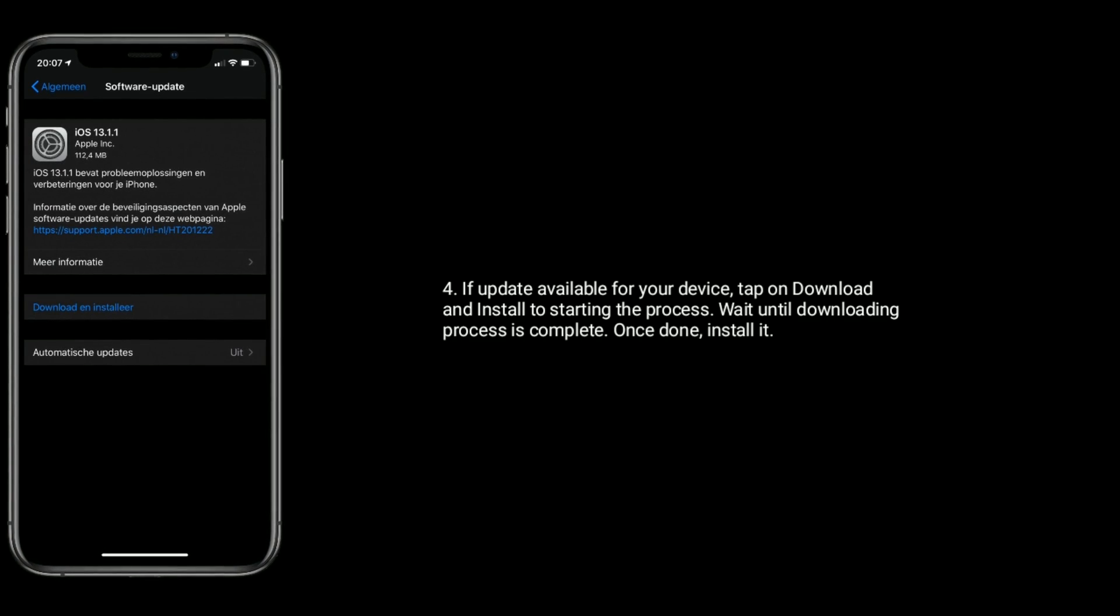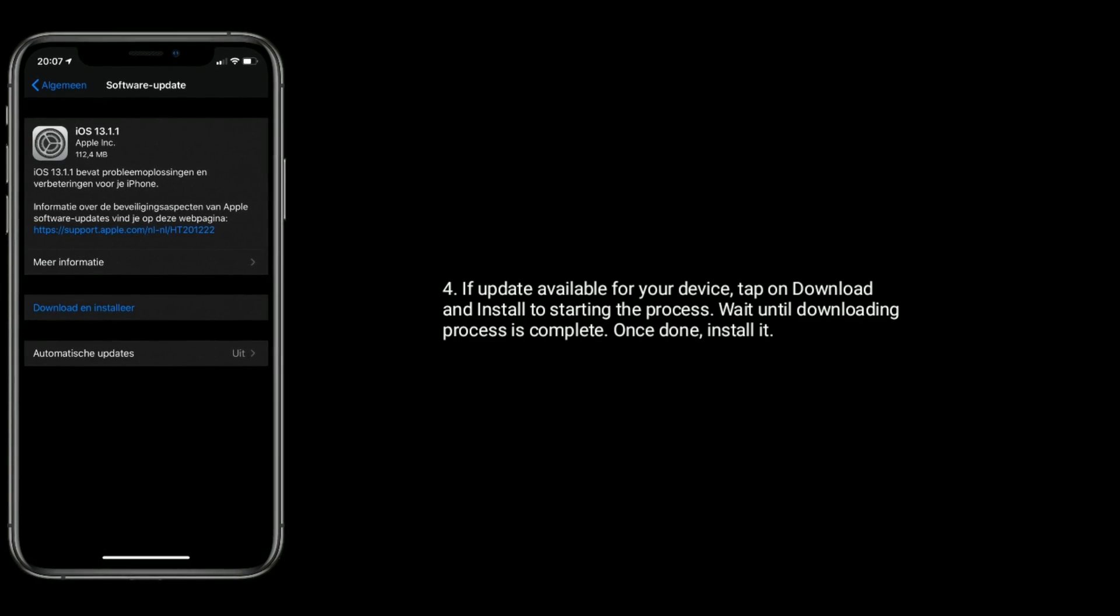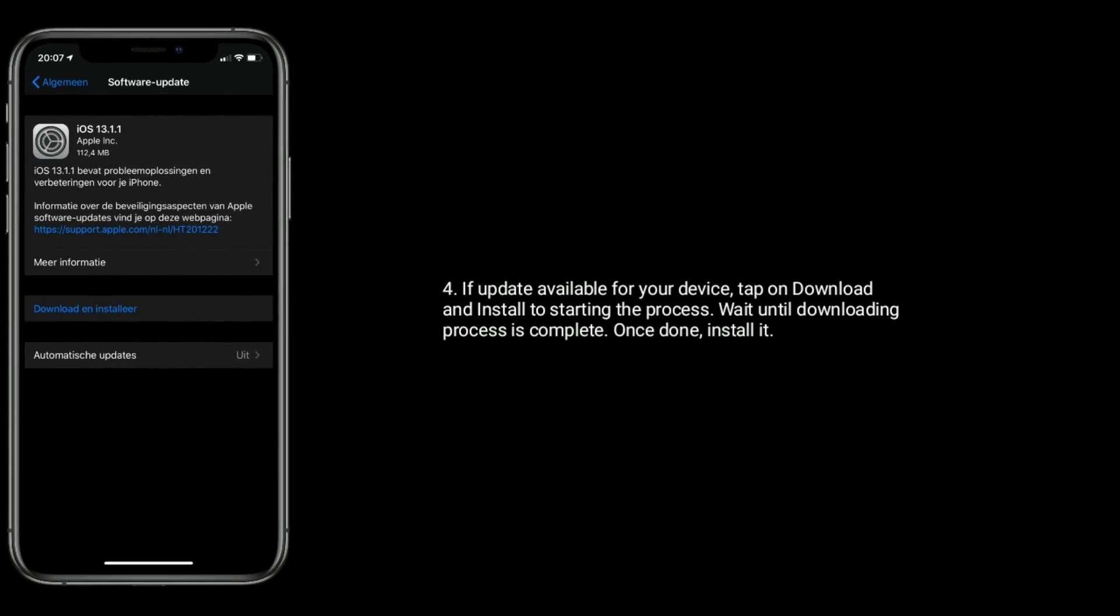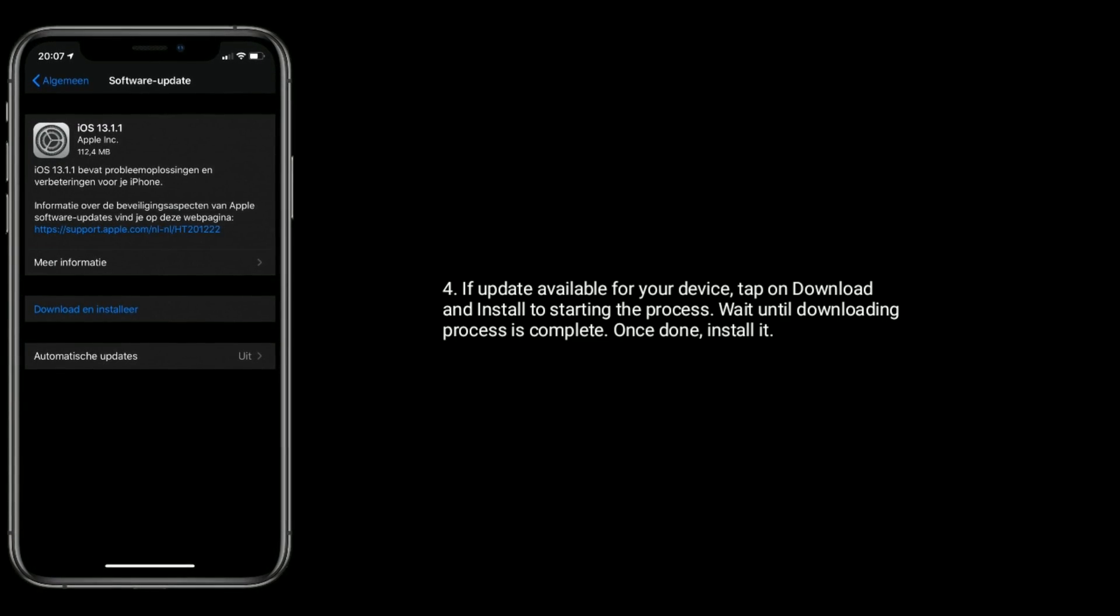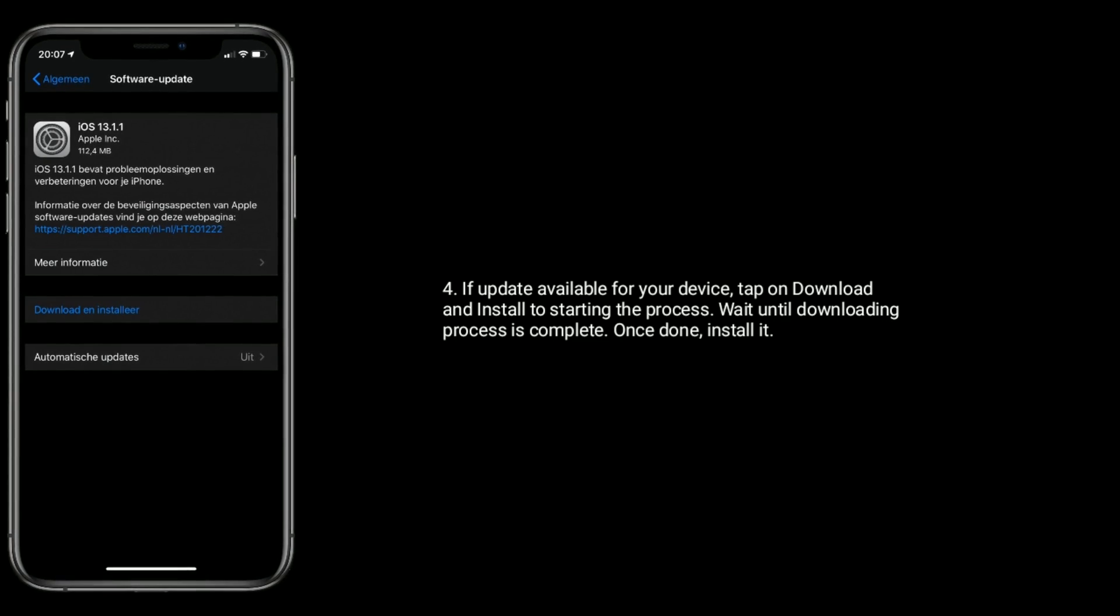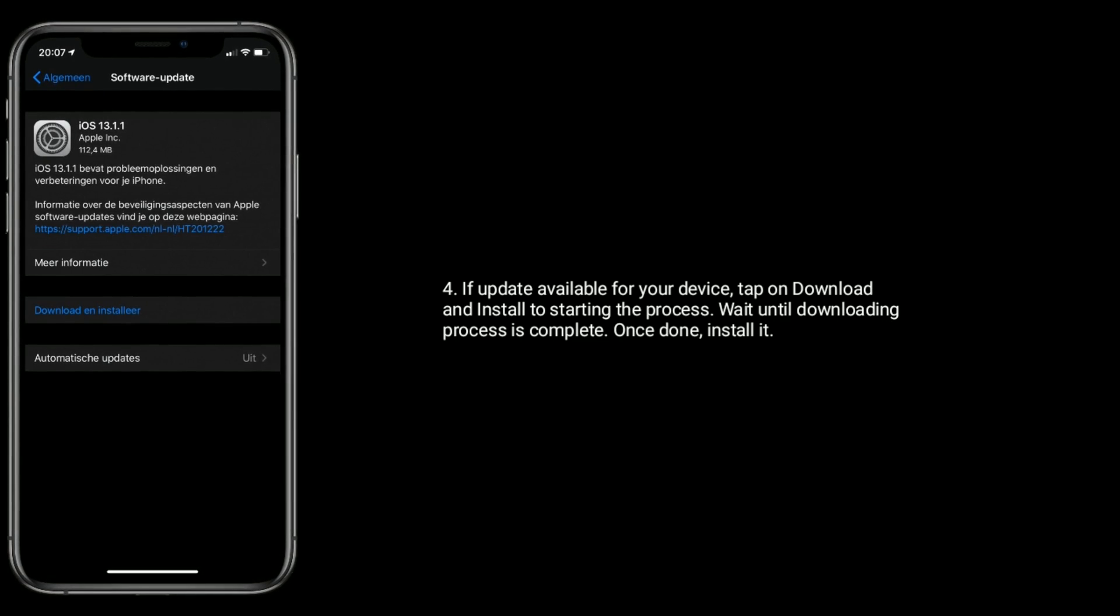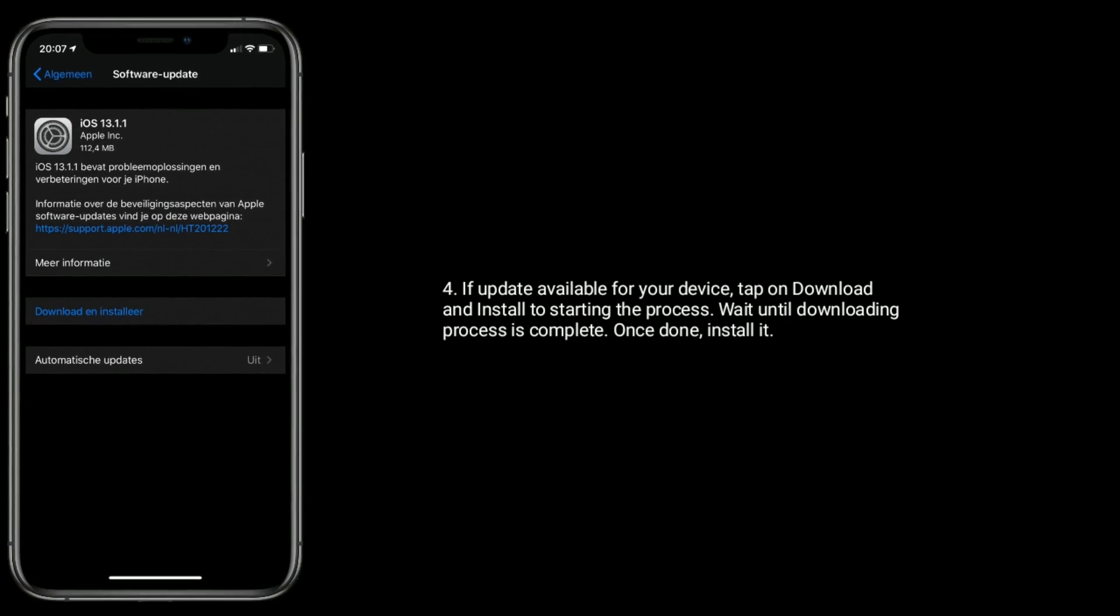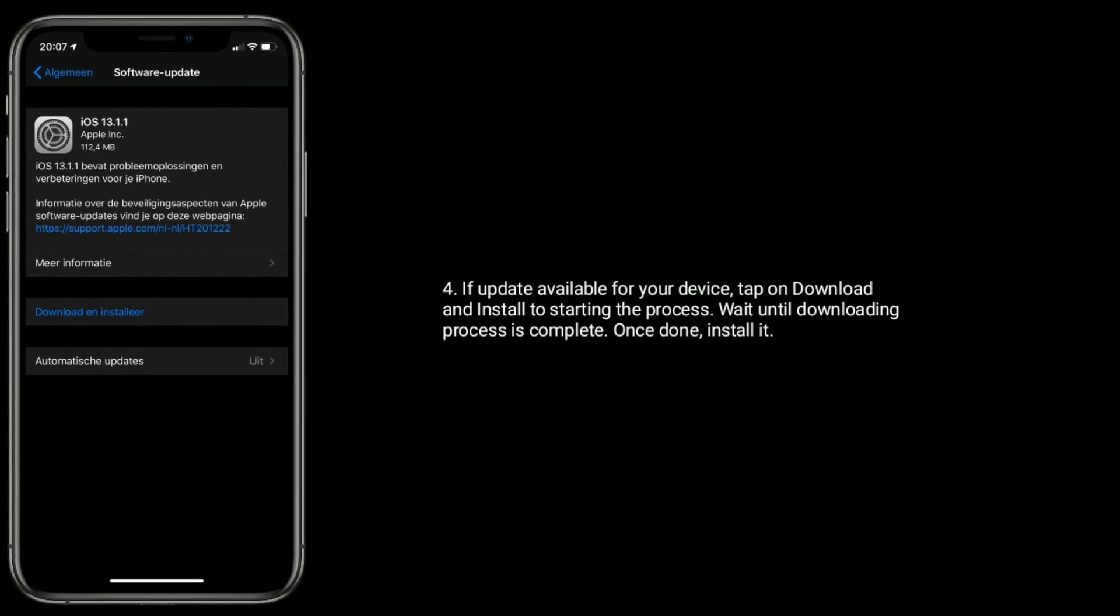Once done, install it. Do like, share, and subscribe to Apple Tech Page.